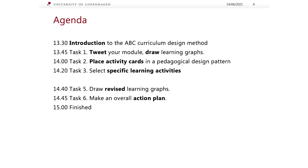The ABC workshop is organized in the following manner: first, 15 minutes of introduction to the ABC curriculum design method; then 15 minutes where participants tweet their module and draw a learning graph; then 20 minutes to place activity cards in the pedagogical design pattern; the next 20 minutes to select specific learning activities; then 5 minutes to draw revised learning graphs; and for the last 15 minutes, participants make an overall action plan — all in all, a total of 90 minutes.